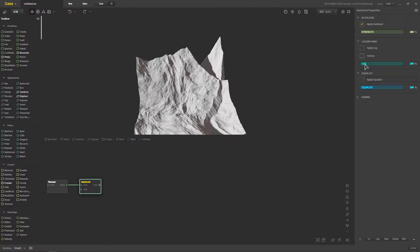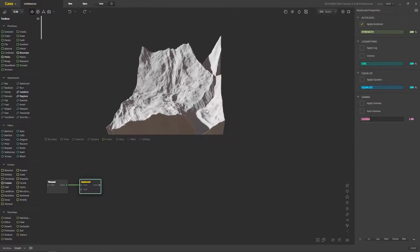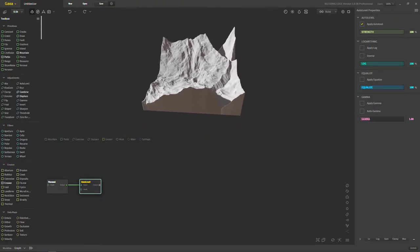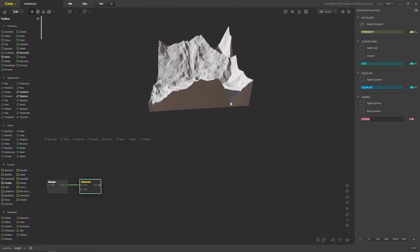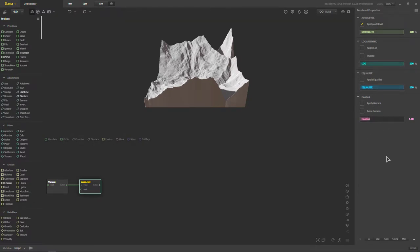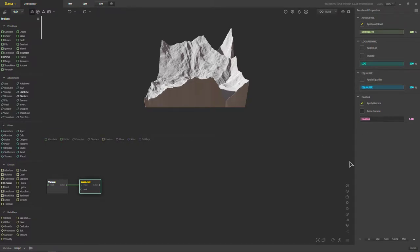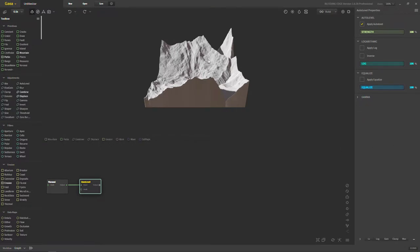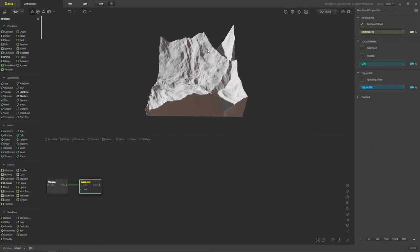Let's talk about the other settings that are inside of this node. You have logarithmic and equalize, where we talked about that, as well as gamma. And this one's pretty self-explanatory. Everybody who works in any kind of compositing program, maybe like Photoshop, even in Cinema 4D in some cases, knows what gamma does. So I'm not going to apply any explanation to this.